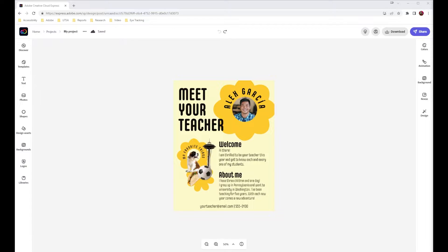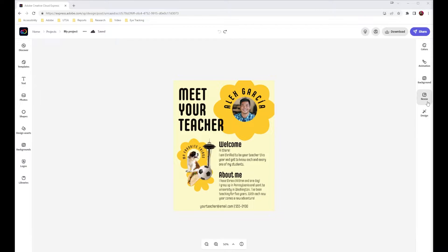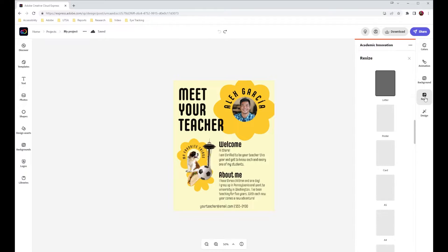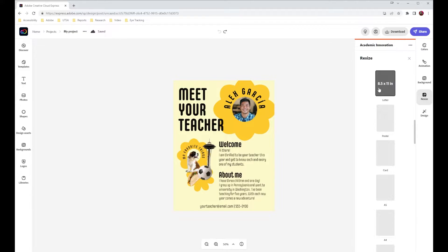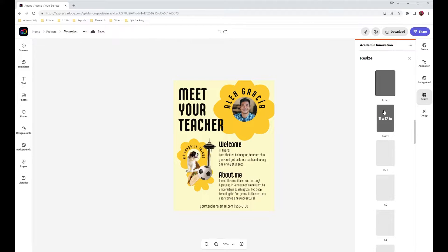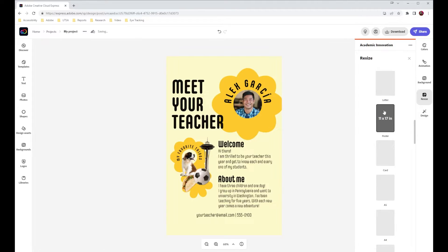Here I am in Express and I have a flyer that I've created. What I want to do is resize this flyer for different applications. If I come over to this resize option at the side of the screen and click on that, you can see that right now it's a letter size. But if I wanted to make this a poster for a classroom, I could very easily do that, or I could even size it down to a smaller application. Here we can see a 5 by 7 little card.